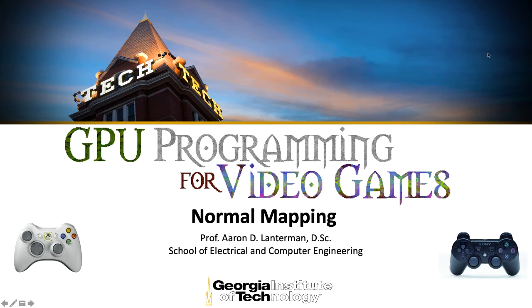Hi there, my name is Aaron Lancherman. I'm a professor of electrical and computer engineering at Georgia Tech, and this is the summer 2020 offering of GPU programming for video games.